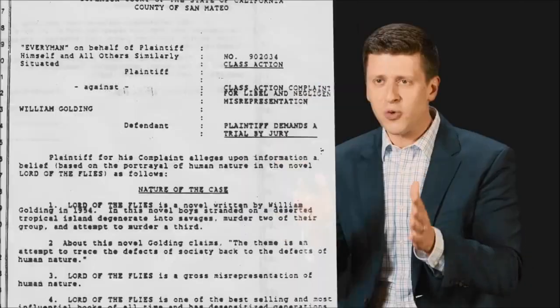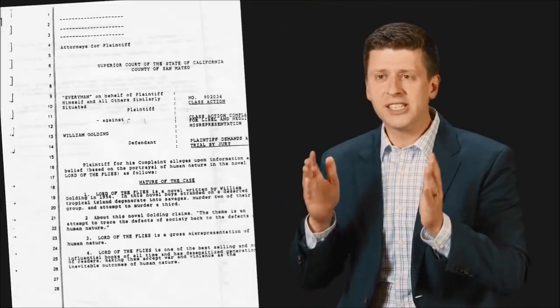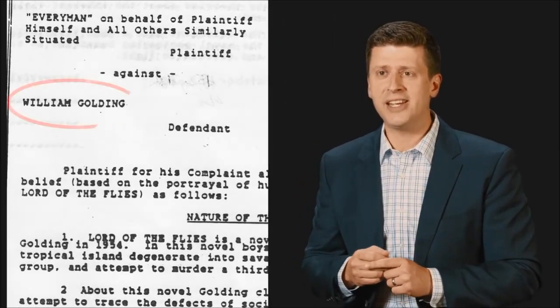Their event starts with the author William Golding, who wrote the classic book Lord of the Flies, which paints a pretty bleak picture of human nature. It suggests that we are all savages at our core under a thin veneer of civilization. And the teachers ask their students to actually put Golding on trial for libeling human nature.